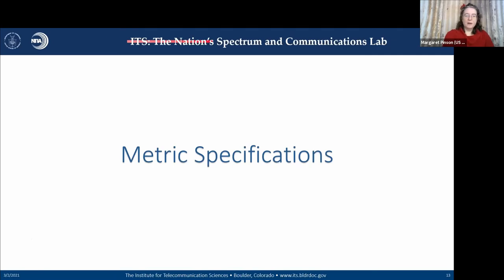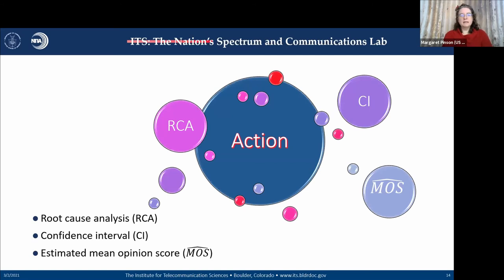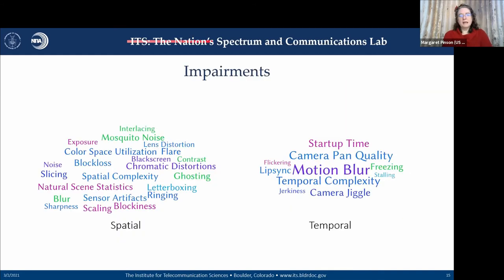Let's look at the metric specifications. Everything from discussions with industry indicates you want to take action — it's not good enough to have an estimated mean opinion score. You need a confidence interval telling you if a difference in scores is meaningful enough to act on. More importantly, you need root cause analysis — dividing that mean opinion score into specific impairments of interest. At a Video Quality Experts Group meeting we came up with a large list of impairments: about 20 spatial impairments and 10 temporal impairments. There are at least 30 different problems that need to be identified to get a good picture of all possible problems within a video.